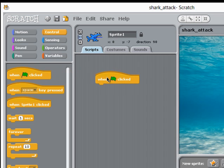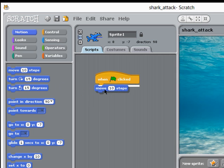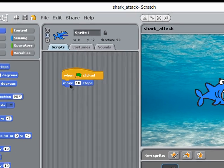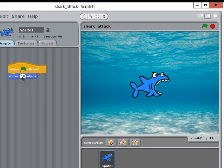When the green flag is clicked I want my shark to move, so I'm now going to use a motion block. So I select the motion category and let's say move 10 steps. To run the game I simply click this green flag.